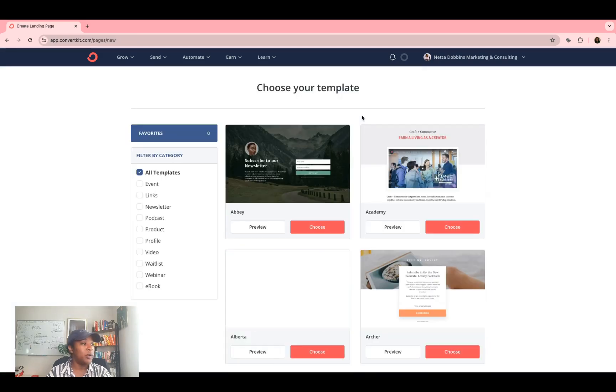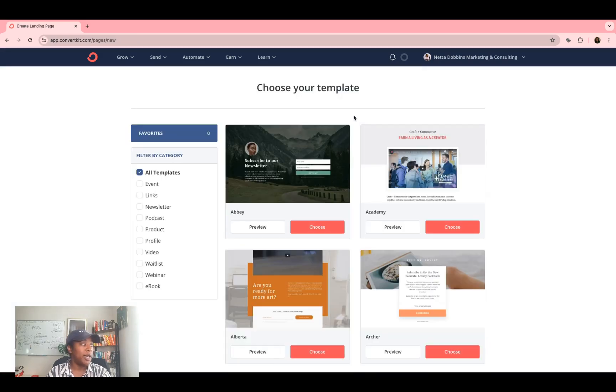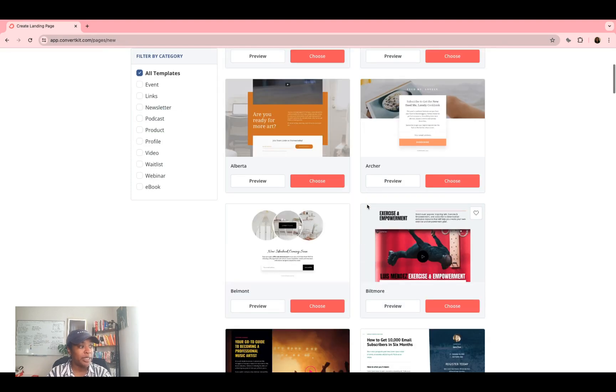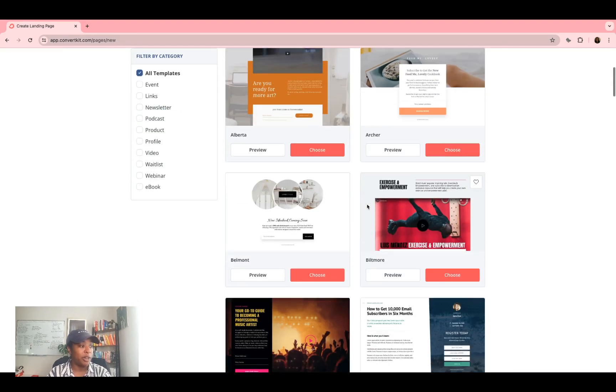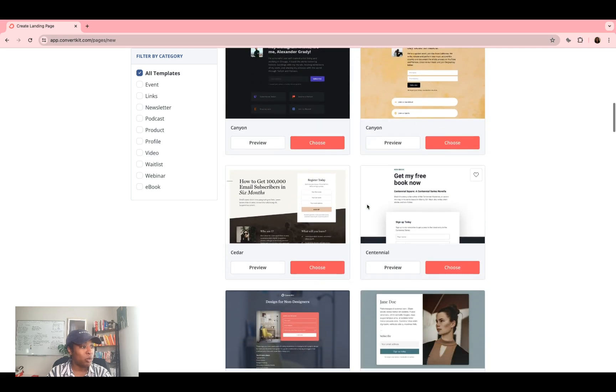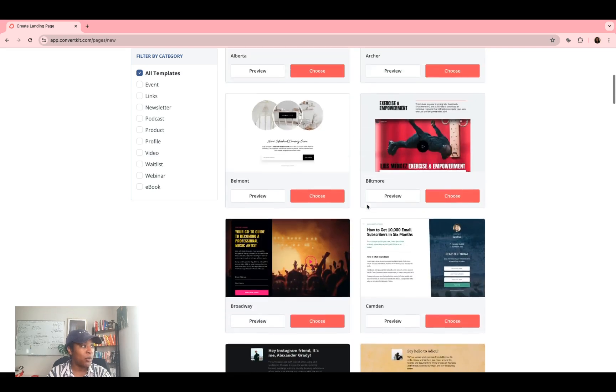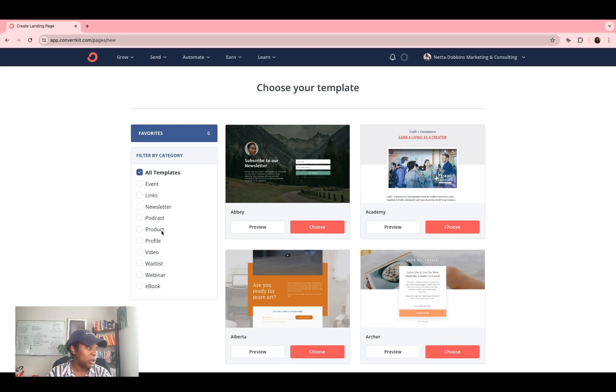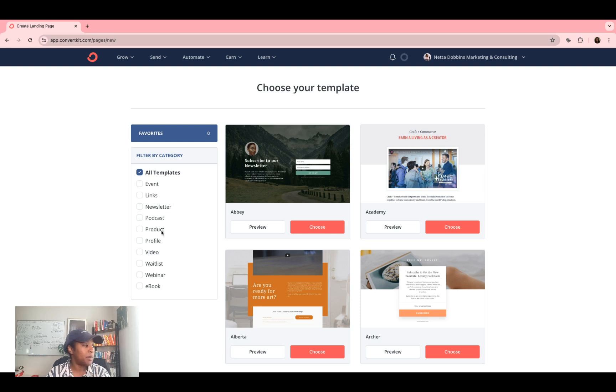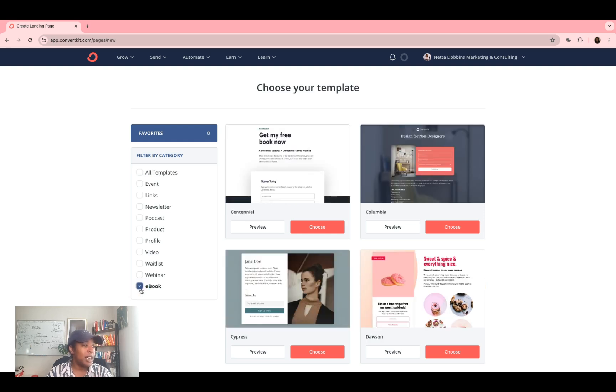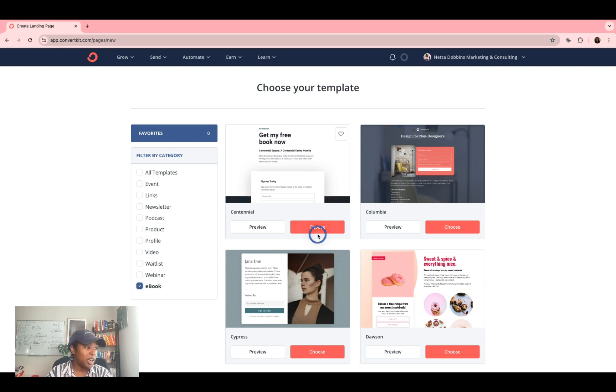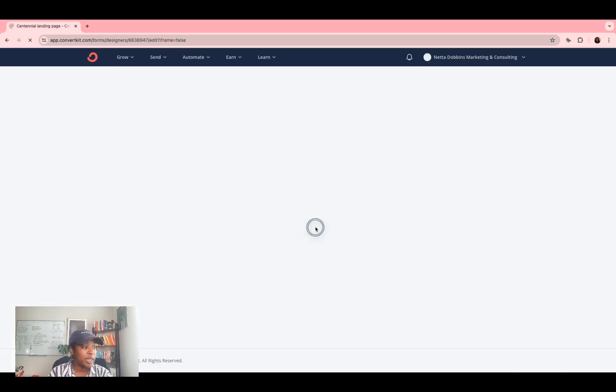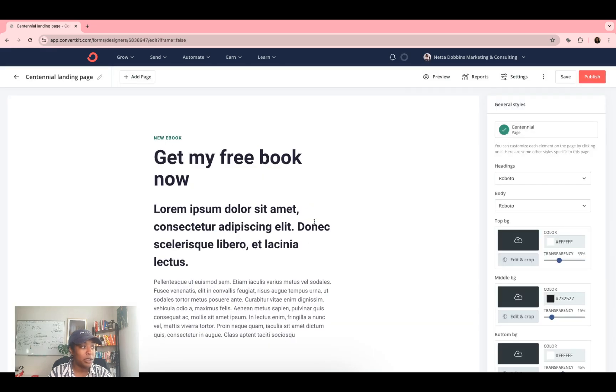When you click landing page, you're going to see a variety of different templates that are native to ConvertKit that you can use to start out with. Additionally, over here, you can filter by category. So we are doing this for a lead gen, a freebie type of thing. So I'm going to click ebook just to make it easier. And I'm just going to click this design. Once again, choose the design that makes the most sense for you.